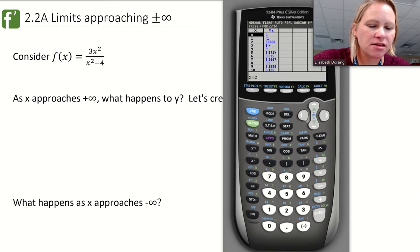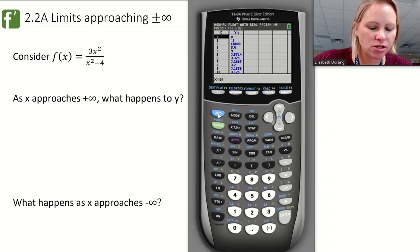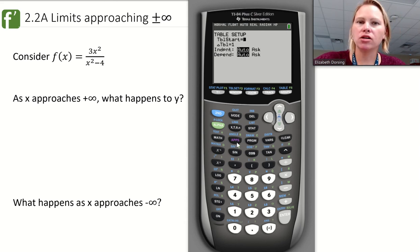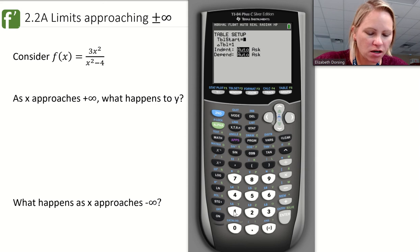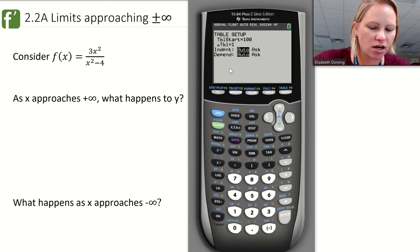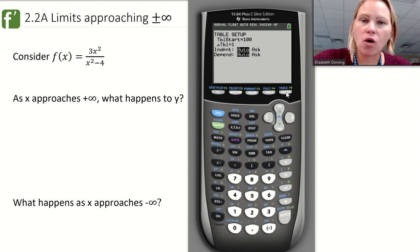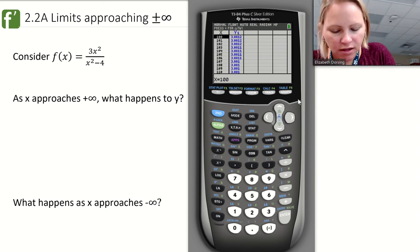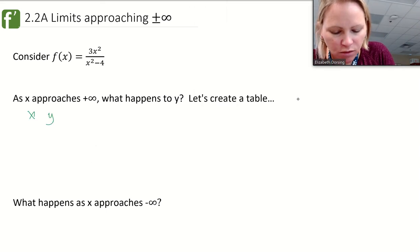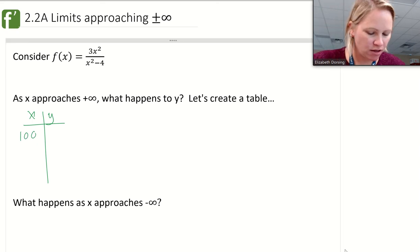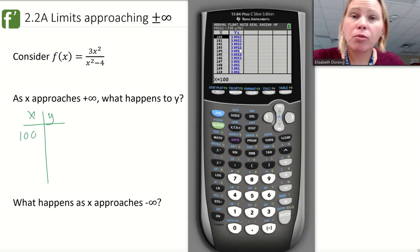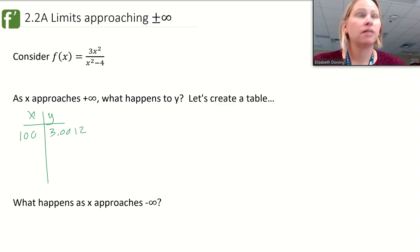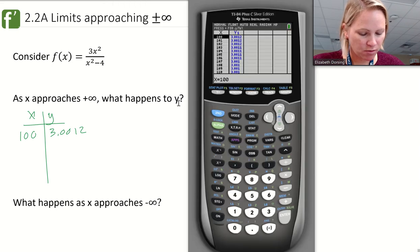Looking at my table the way that it is isn't going to be terribly helpful, so I'm going to go into my table settings — hit second and then the window button. I can change my table to start wherever. I want to look at where x is approaching infinity, so I'm going to start on the bigger side and say I want my table to start at 100, going up by ones. When x is 100, y is 3.0012.